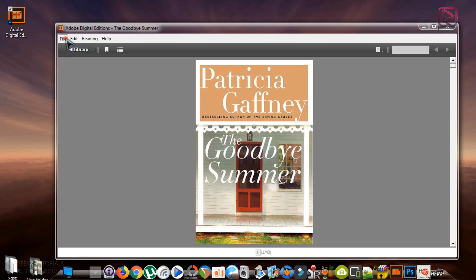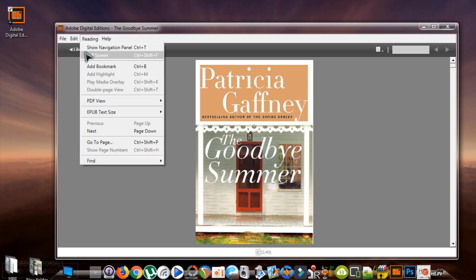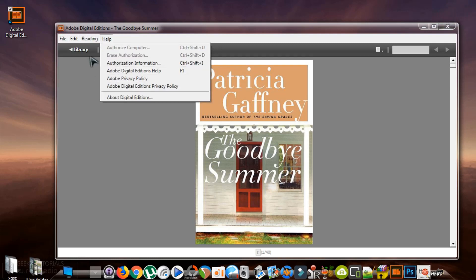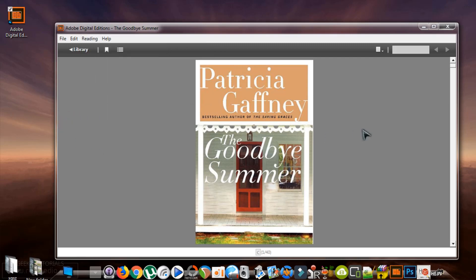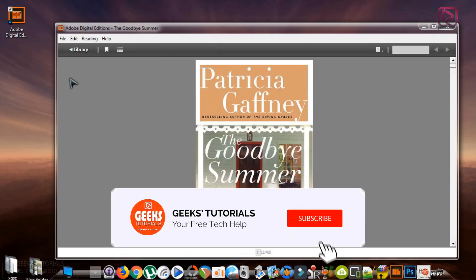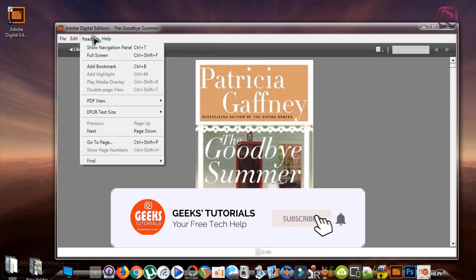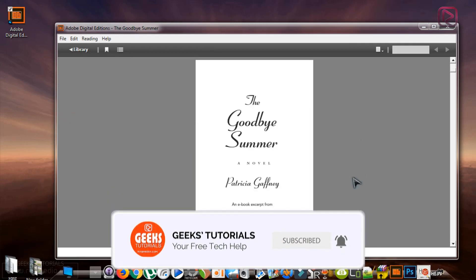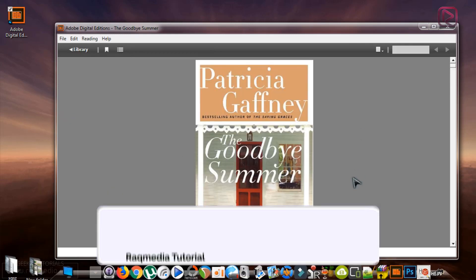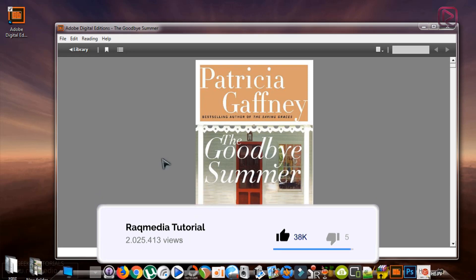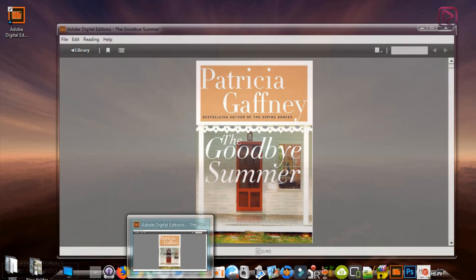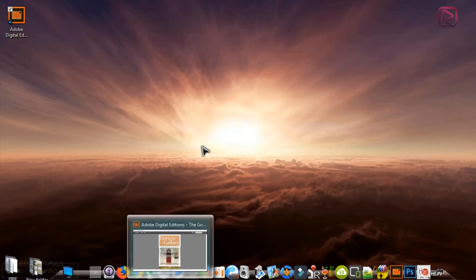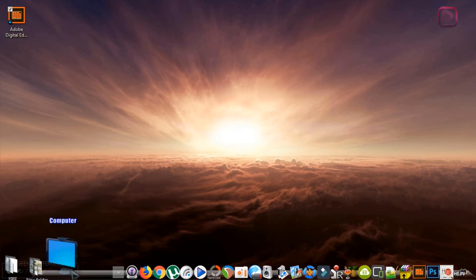As you can see, we cannot find any options where to find the ebook so we can share it with other people. To do so, it's simple. Get out of the Adobe Digital Editions.